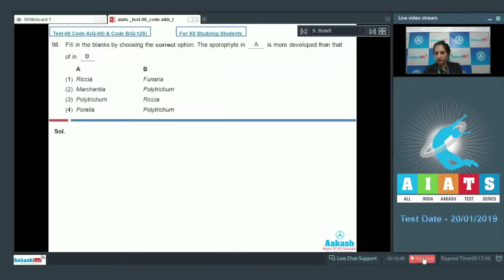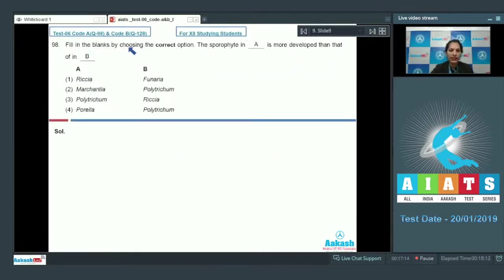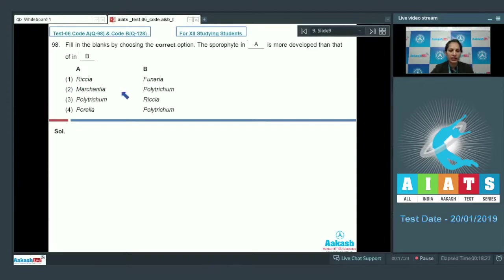Question number 98: Fill in the blanks by choosing the correct option — 'The sporophyte in dash is more developed than that of in dash.' Options: first: Riccia, Funaria; second: Marchantia, Polytrichum; third: Polytrichum, Riccia; fourth: Porella, Polytrichum. You have to identify which organism has a more developed sporophyte than the other.